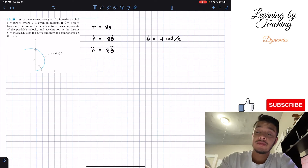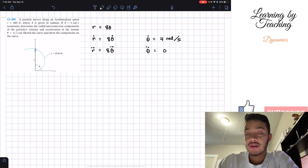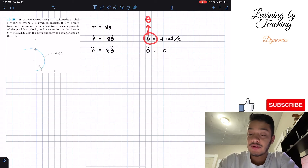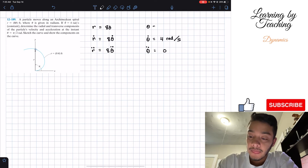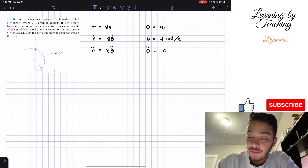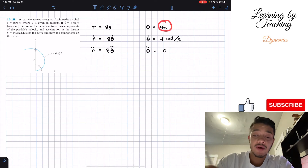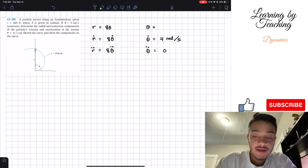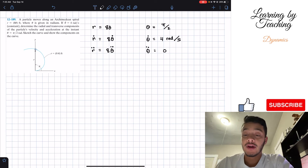Since theta-dot is constant, its derivative theta-double-dot equals zero. We could integrate the constant four to get theta equals four t, but we don't need that because the problem already tells us theta equals pi over two radians — it's just giving us the final value at that instant, not asking for the time.